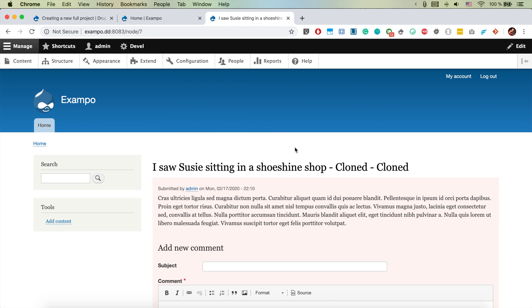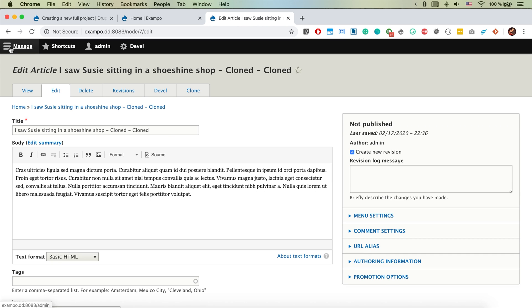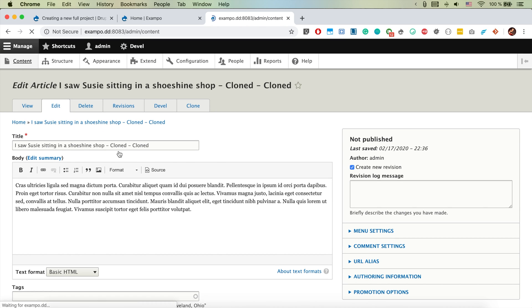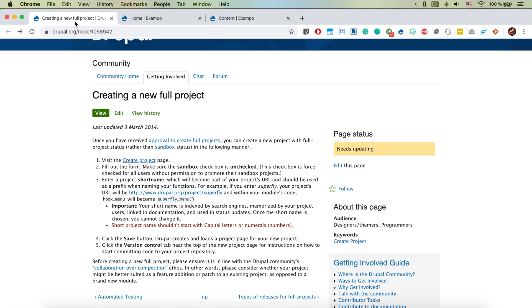There we go, we don't have the tabs and we have this button here. So that's essentially my idea for the module I'm going to try to publish on drupal.org. I found a page called creating a new full project.